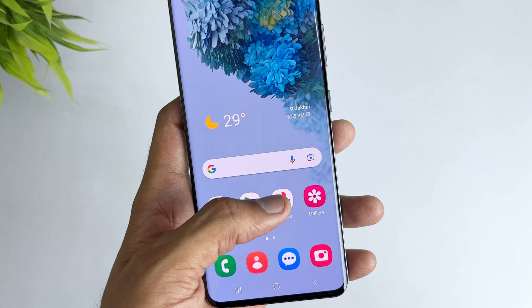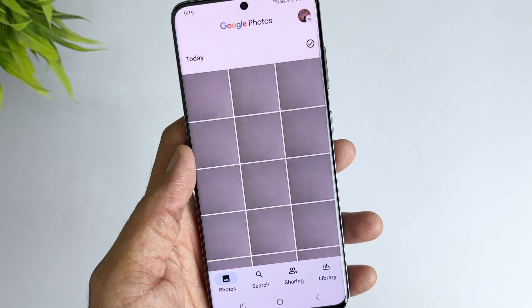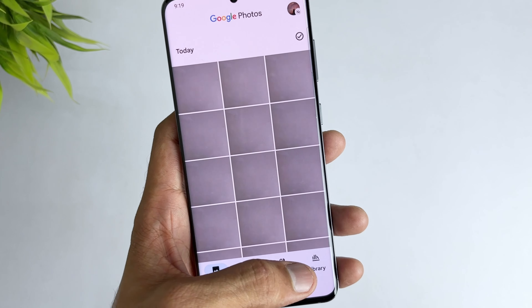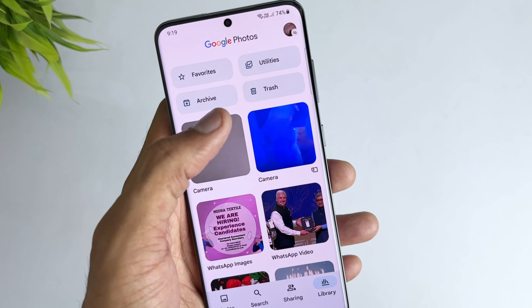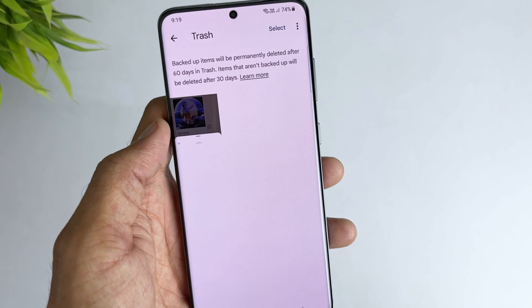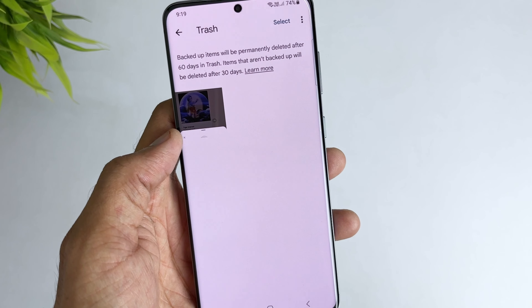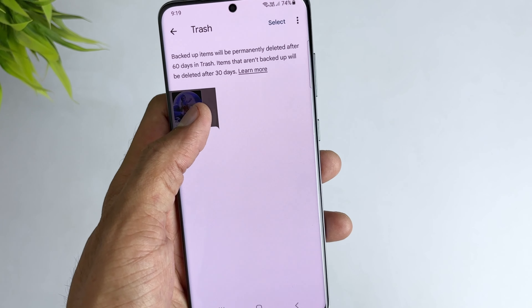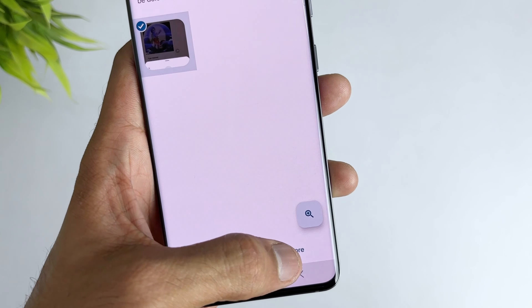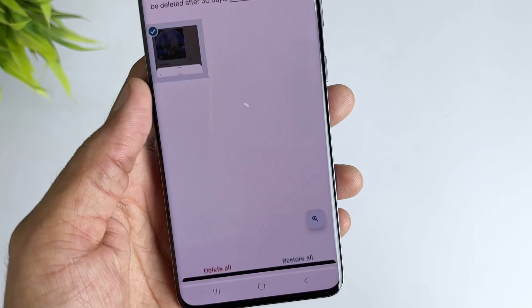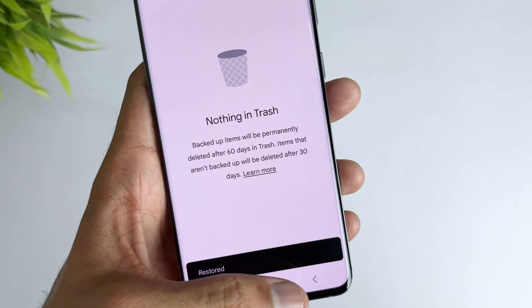In the second method, just open the Google Photos app, then hit the library option, and then open the bin. Here you'll see all the deleted files. Select and hold the files you want to recover and then hit the restore option — all your deleted photos will be recovered successfully.